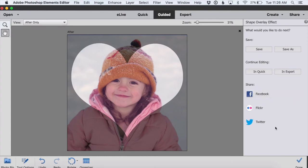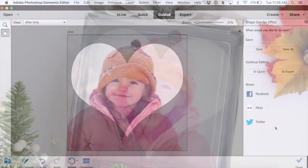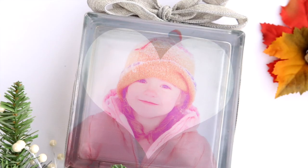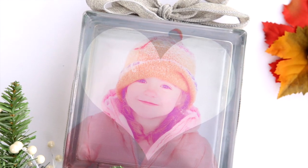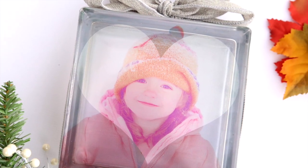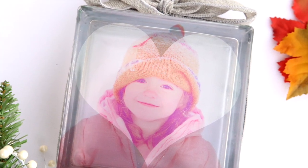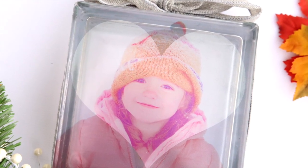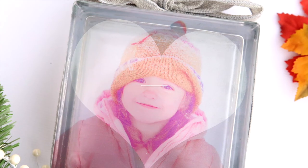Really easy way to give a fun artistic look to one of your favorite photos. Thanks for watching, and be sure to visit me at itsalwaysautumn.com where I'm going to show you how to transfer this photo onto a glass block. See ya!